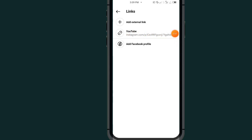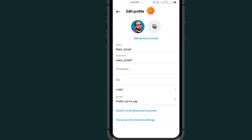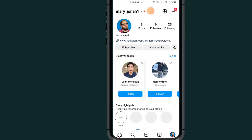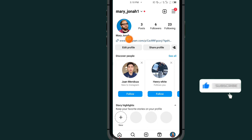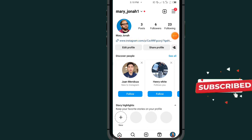As you can see, the link has been added with the title. Now go back — go back again — and you can see the link is now showing under your Instagram bio.